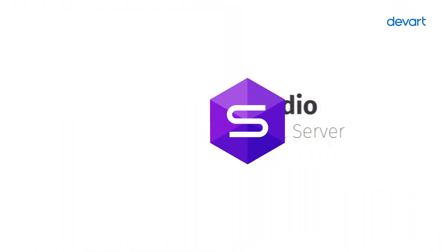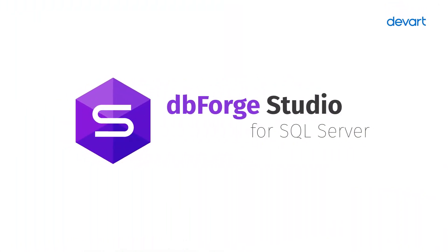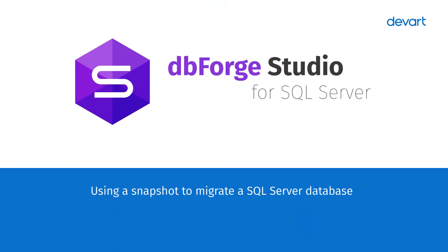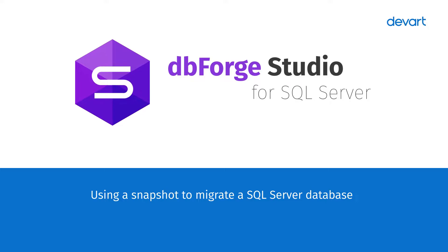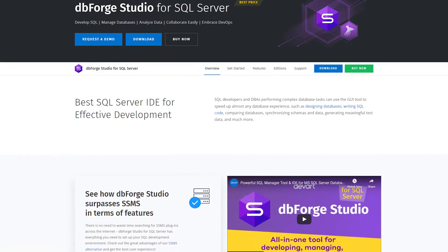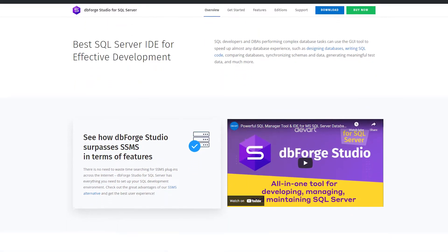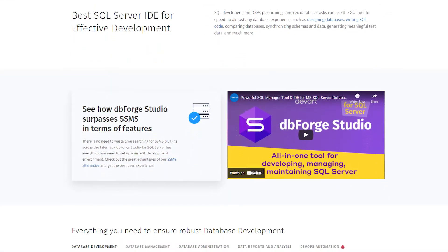Welcome to dbForge Studio for SQL Server tutorials. In this video we will show you how to use a snapshot to migrate the database. For this, we will be using the functionality of dbForge Studio for SQL Server